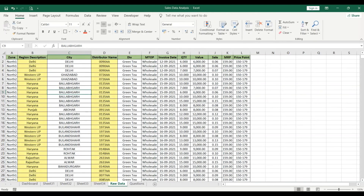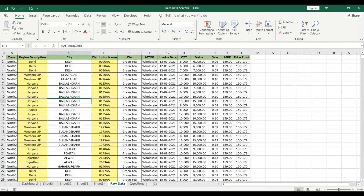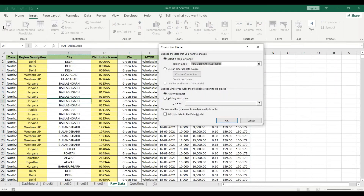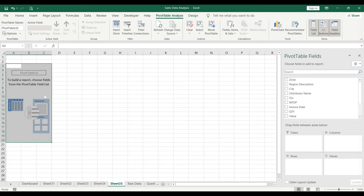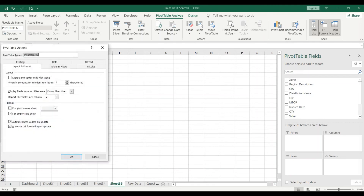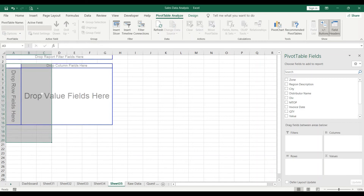Now, one more thing about pivot tables: when you insert a new pivot table you get a compact grid layout, which is not generally recommended. For a more usable layout, right-click the pivot table, go to Pivot Table Options, then Display, and click Classic Pivot Table Layout.